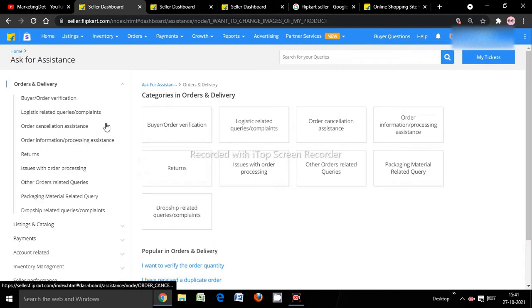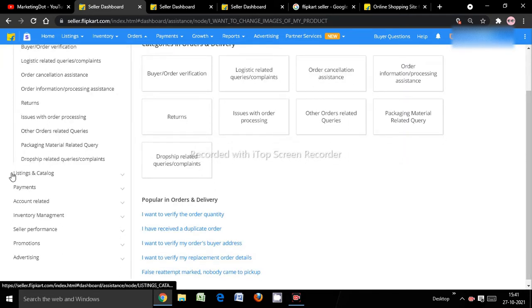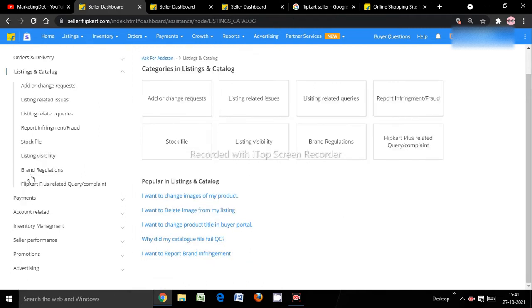Since I have an issue related to listing and catalog — such as changing existing listing images, product title, bullet points, description, or keywords — I need to select the 'Listing and Catalog' option. On the left side there are categories and subcategories. Select 'Listing and Catalog' from these categories.